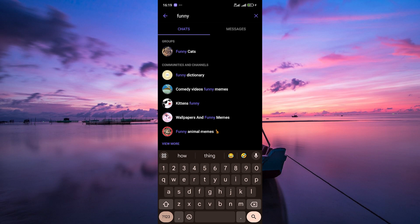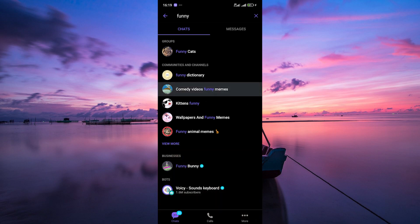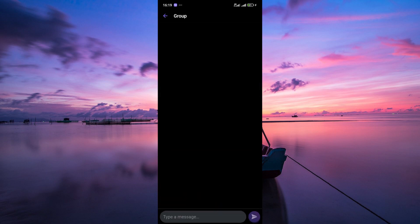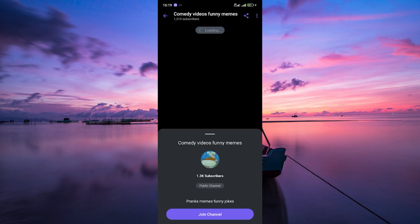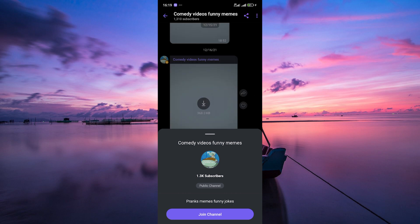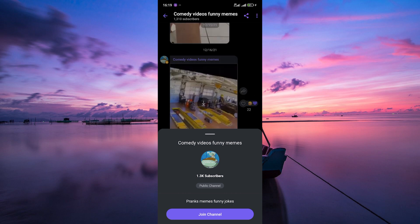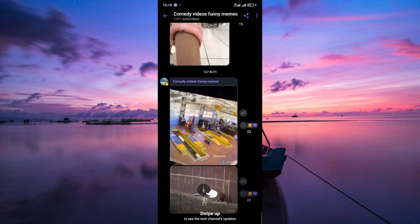Once you've found a group you'd like to join, simply tap on it to view more details. If the group is public or open to new members, you'll see an option to join the group. Tap on Join Channel to become a member.